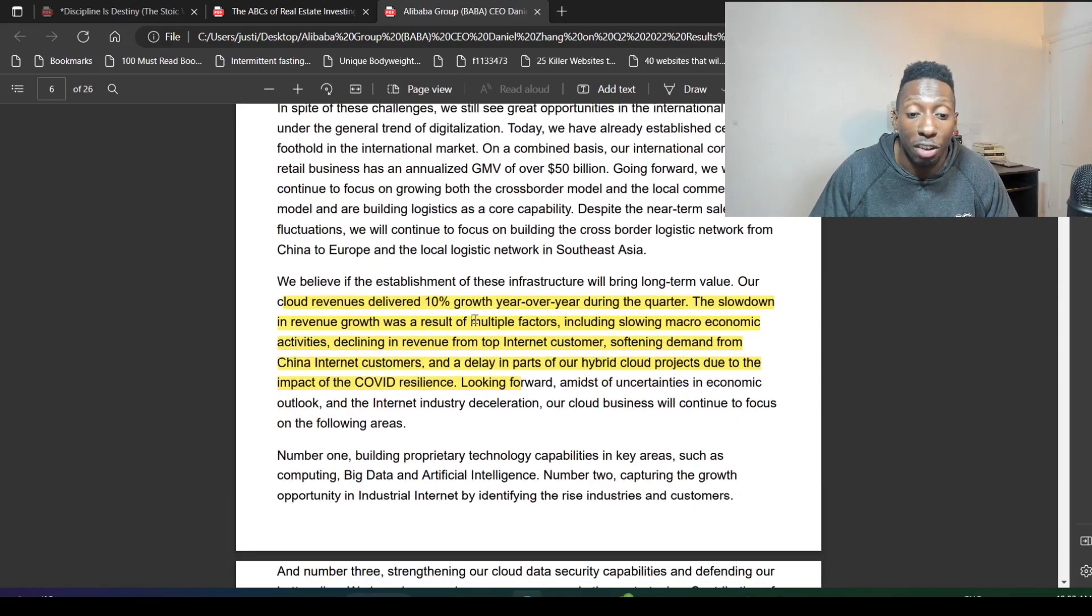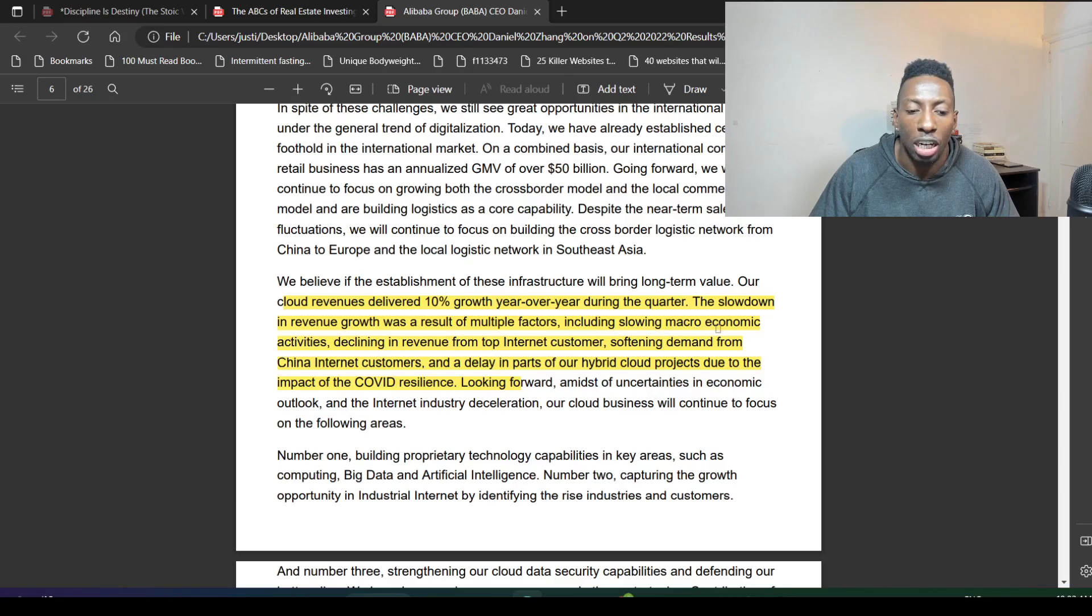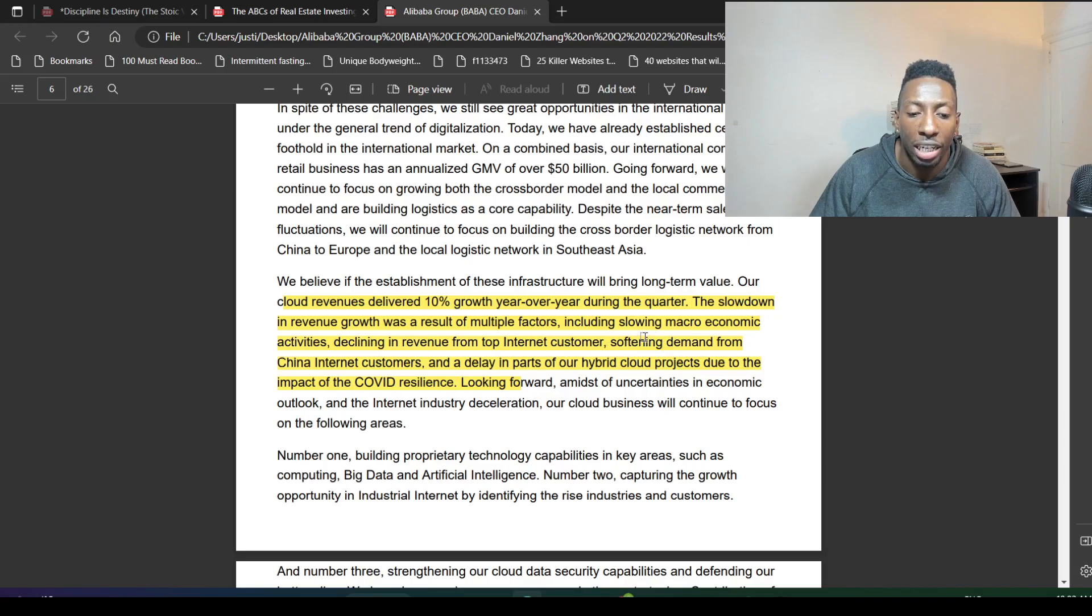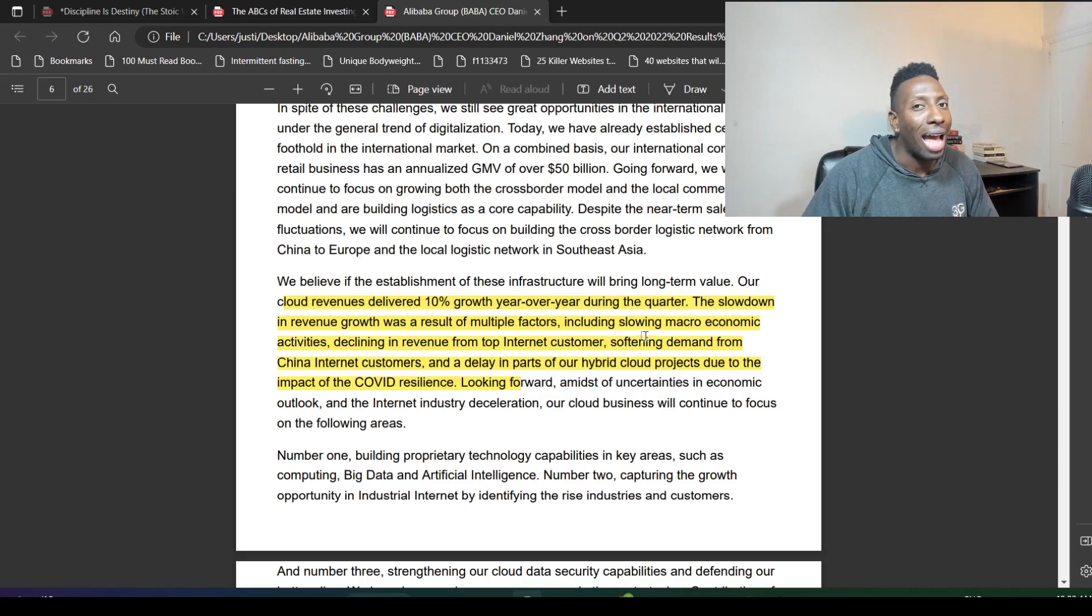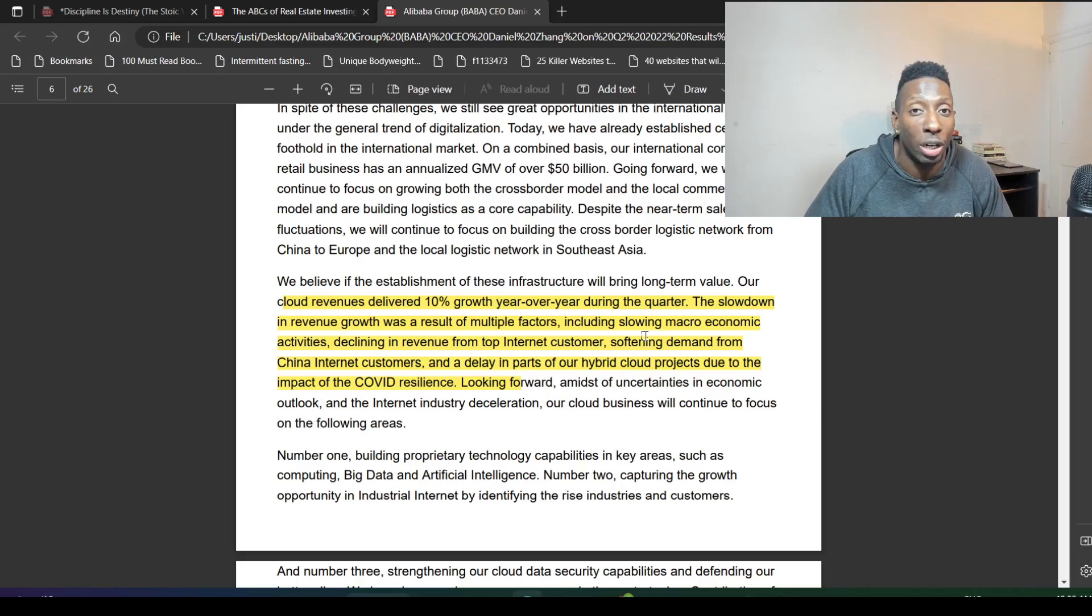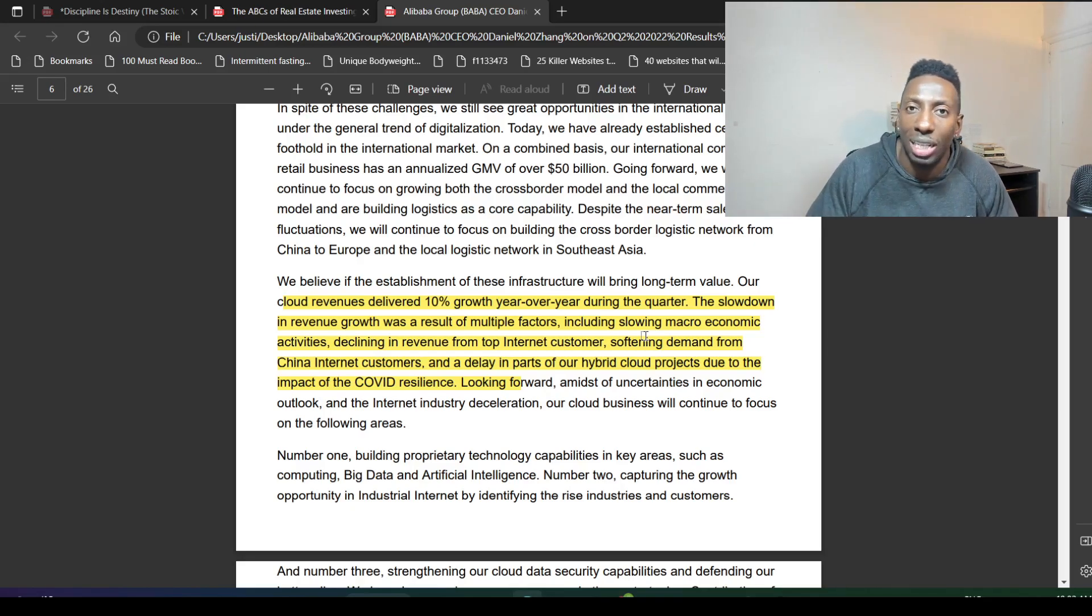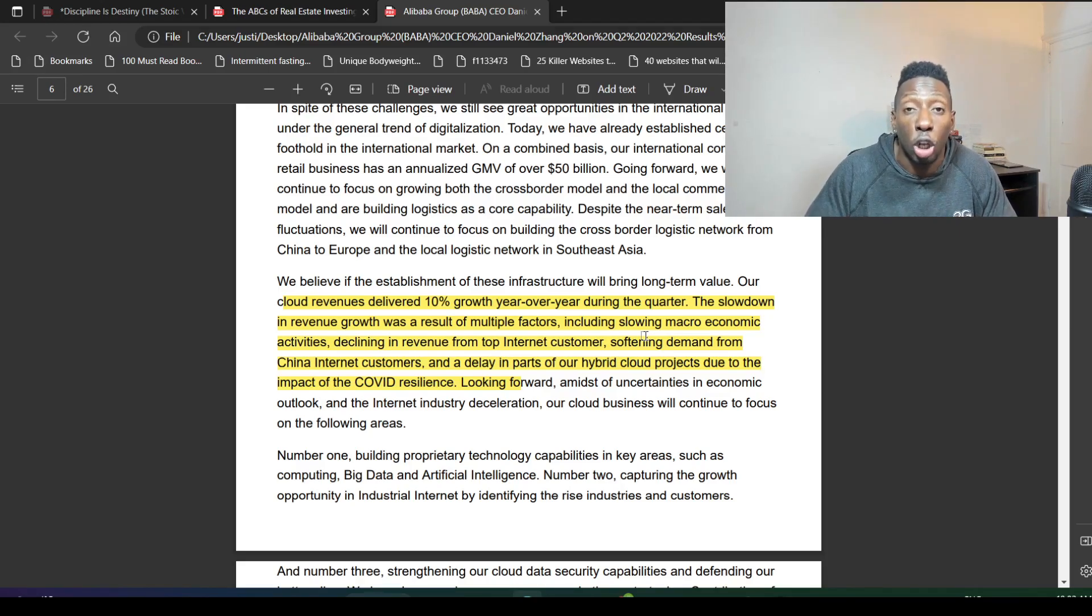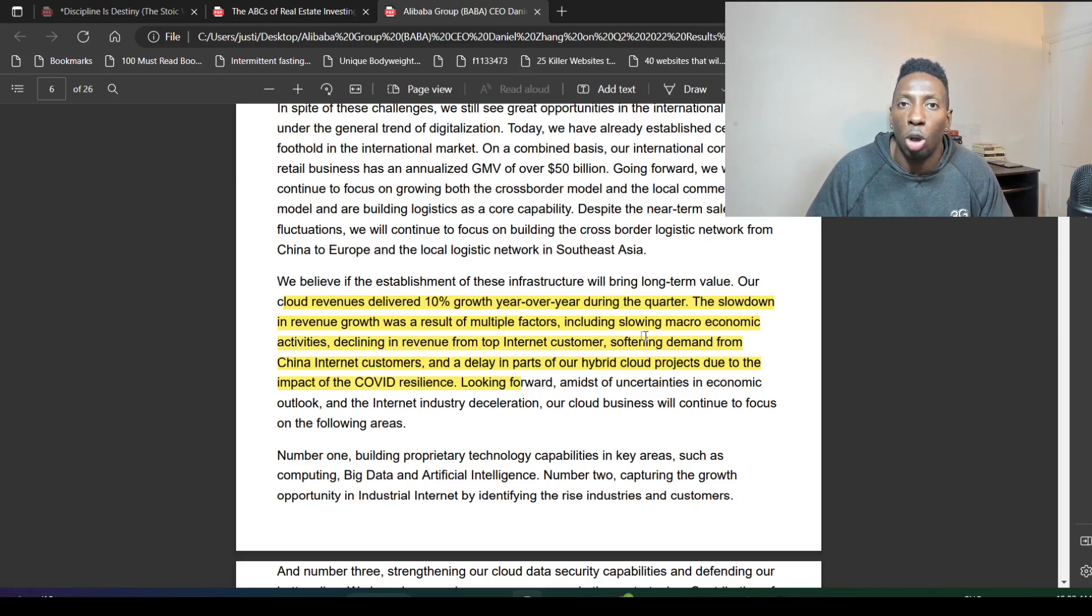Our cloud revenues delivered 10% growth year over year during the quarter. The slowdown in revenue growth was a result of multiple factors including slowing macroeconomic activities, declining revenue from our top internet customer, and softening demand from China internet customers. As the economy turns and goes back to where it was before, back in 2020, 2019, it's going to eventually happen, but it might take time as China is looking to grow its GDP.